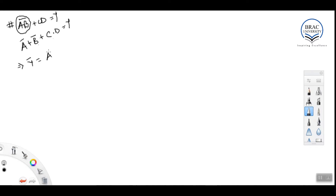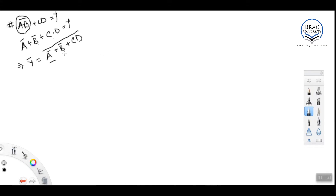This is equal to y. In CMOS, we design y-bar, so y-bar equals (a-bar + b-bar + cd) all bar. We can see that a-bar, b-bar, and cd are all in OR orientation with each other.